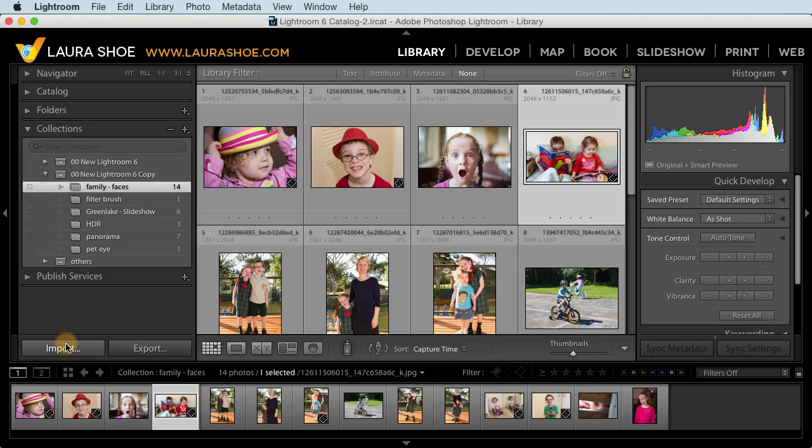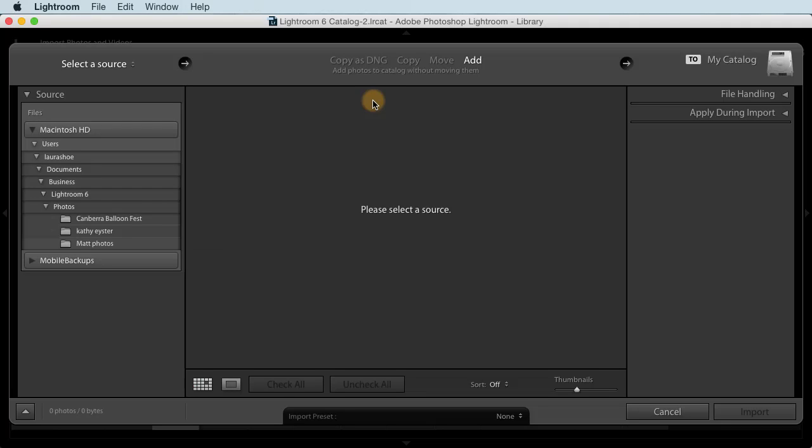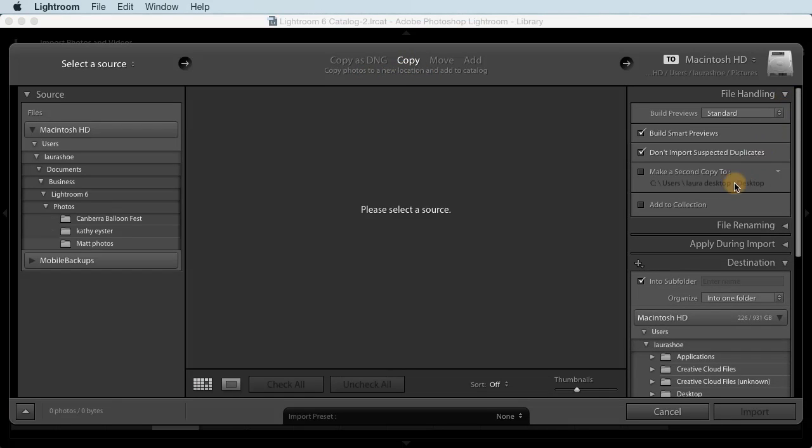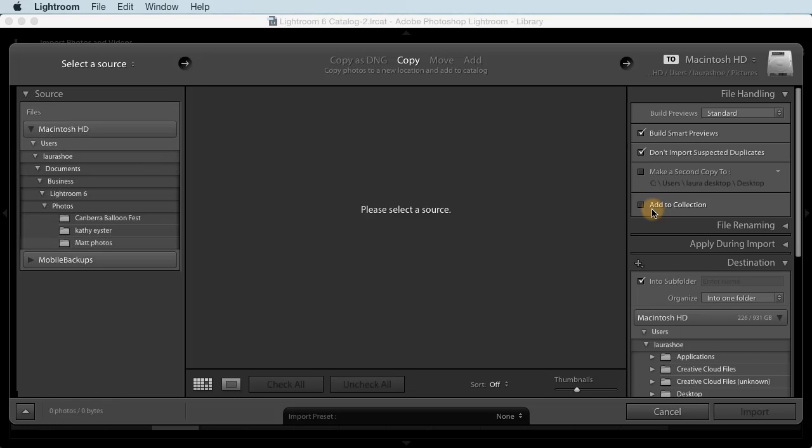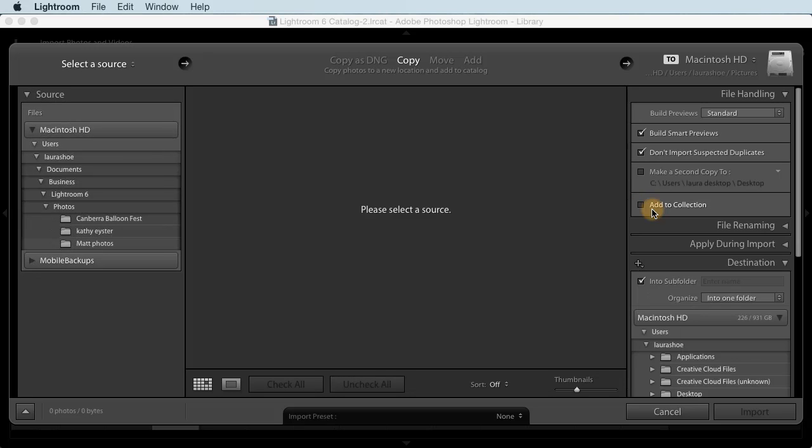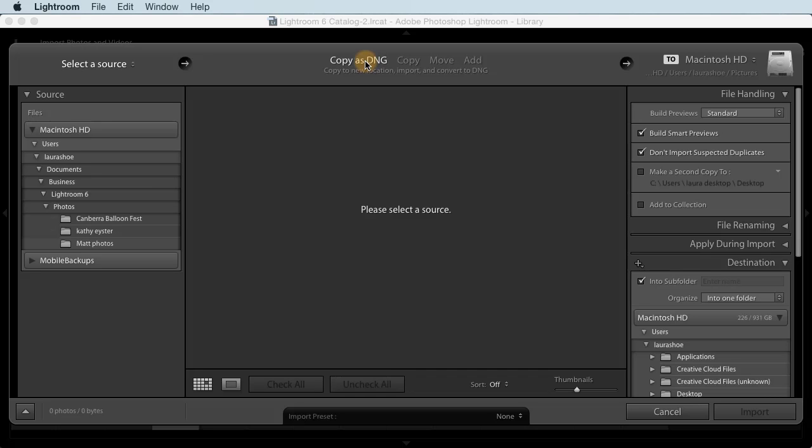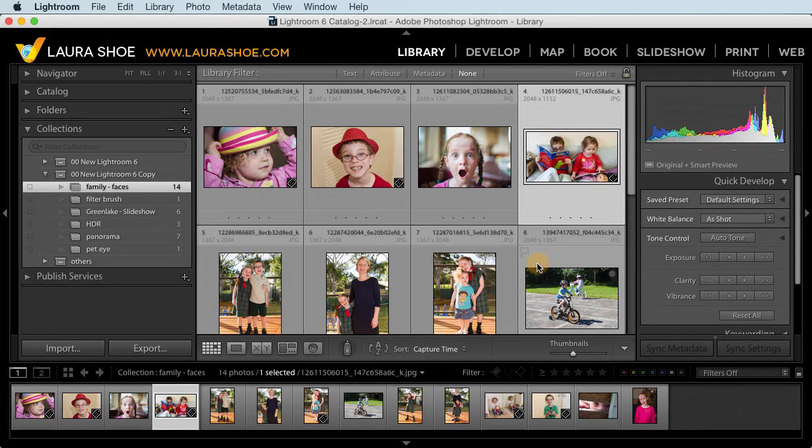Now I'll go to the import dialog to mention a small addition that we have here. If I open up the file handling section, you'll see that we can add these photos to a collection right here during import. Of course, we can always add photos to a collection later as we're used to doing. Now if you're converting your raw files to DNG as you import, you'll find that the import process is faster than it used to be because the actual conversion to DNG now happens after import in a separate process that runs in the background. I'm going to go ahead and cancel out of this.